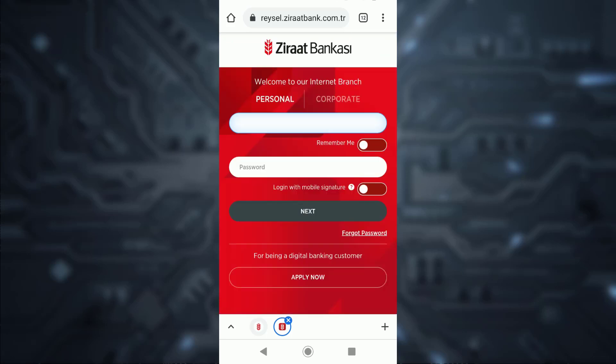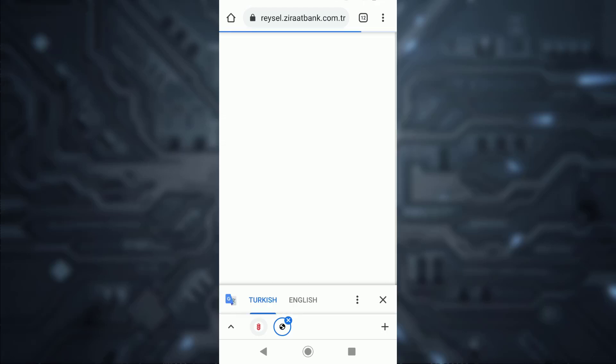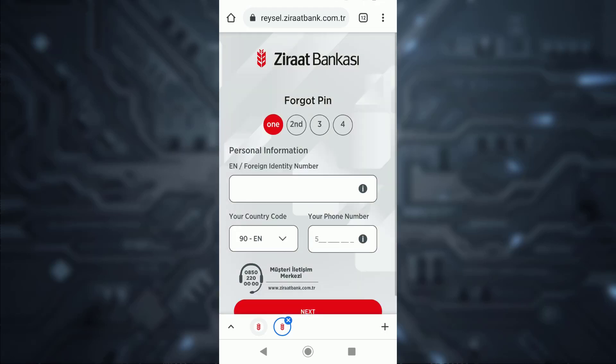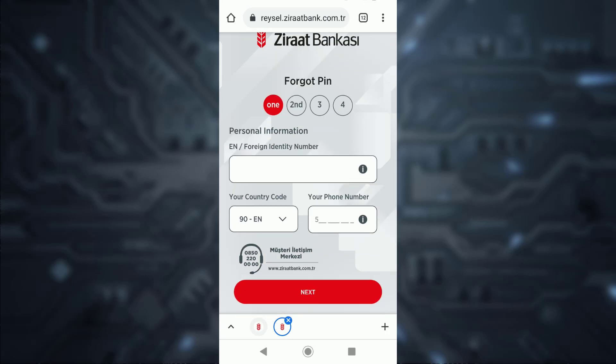It'll take you to a new page where, in order to reset your forgotten password, tap on the option 'Forgot Password'. Now it'll take you to another page where first of all you'll have to enter your foreign identification number.